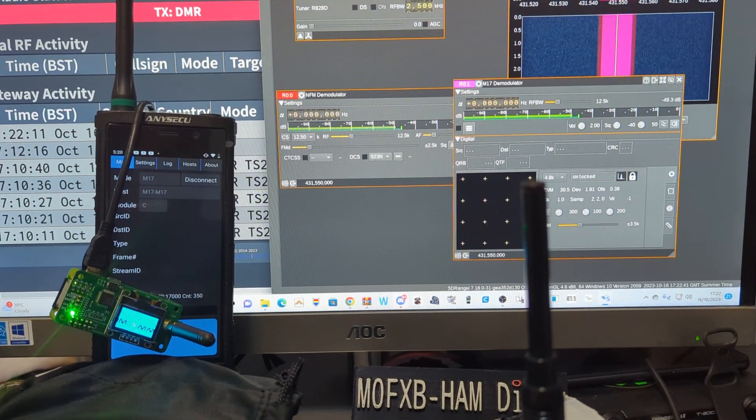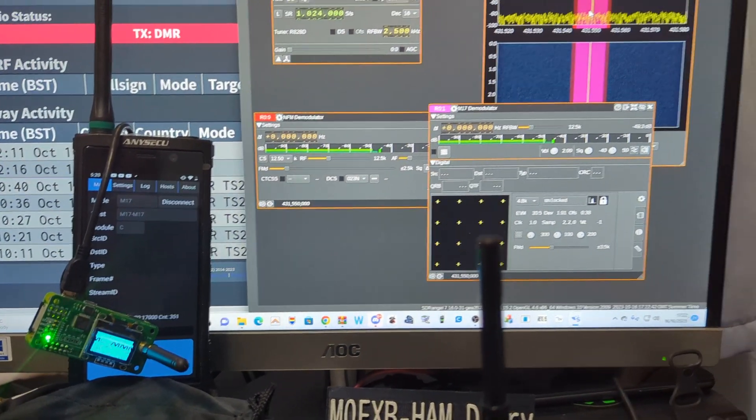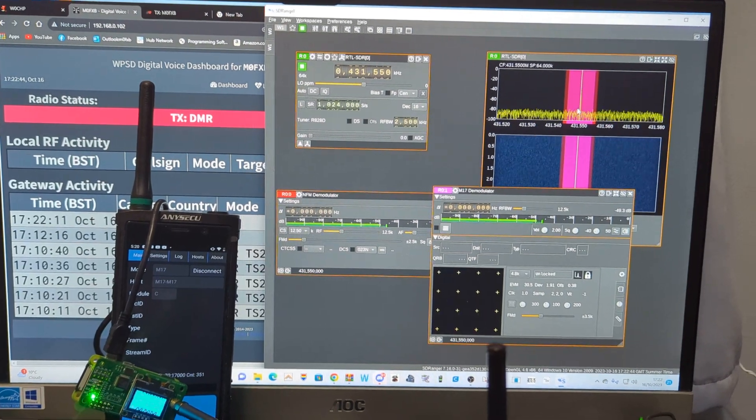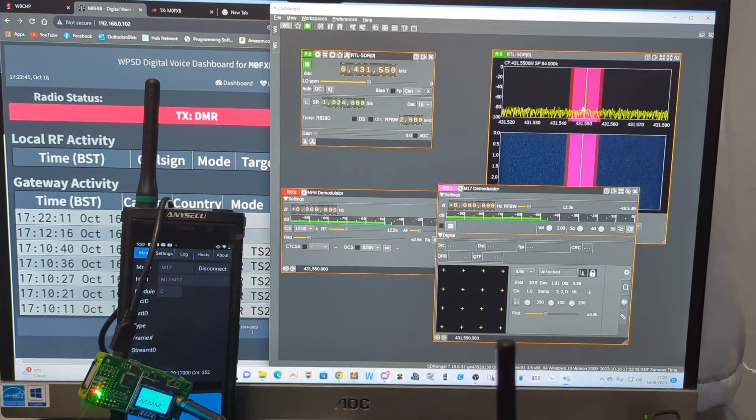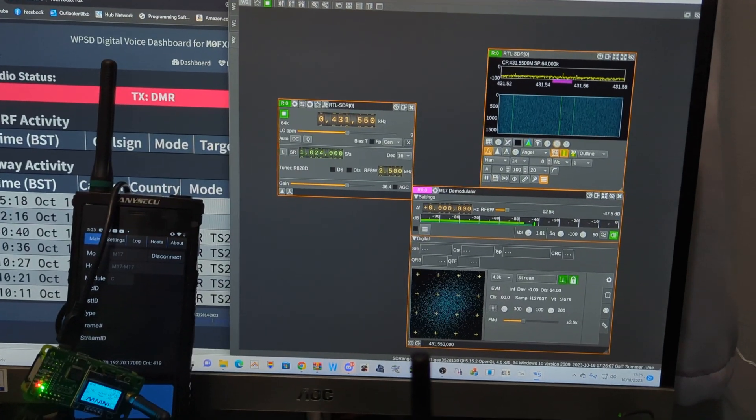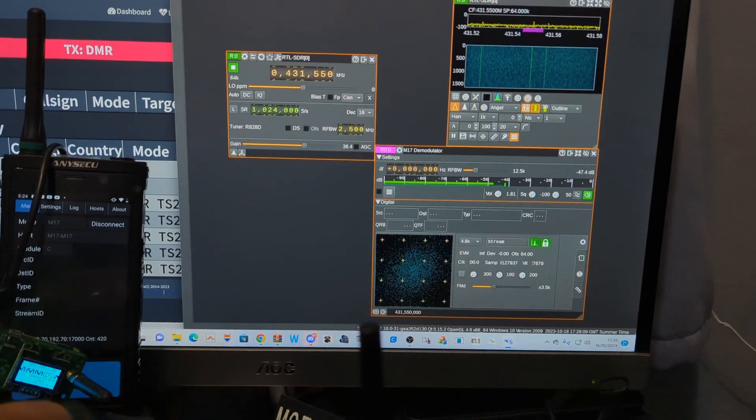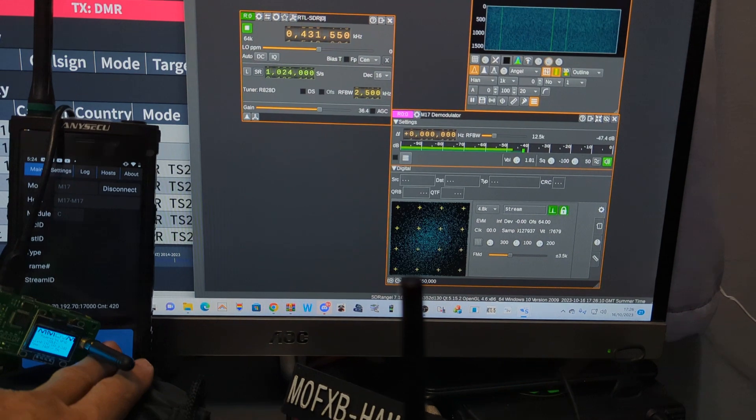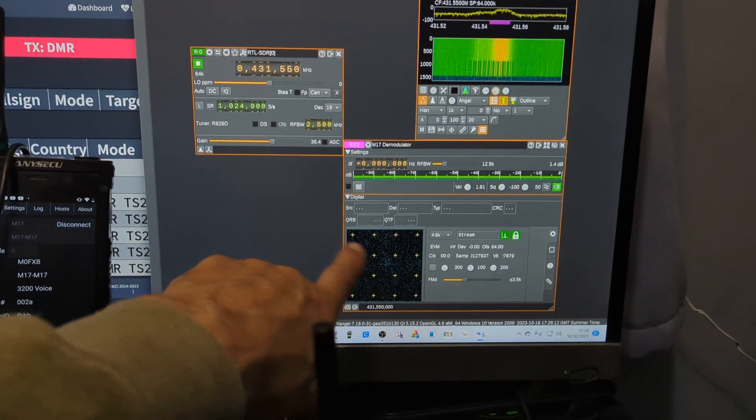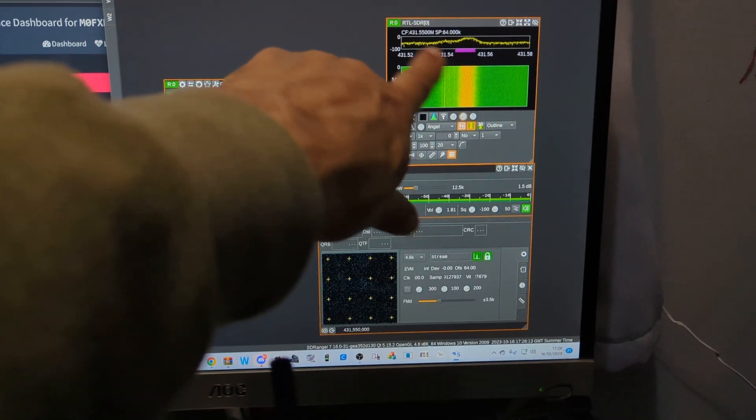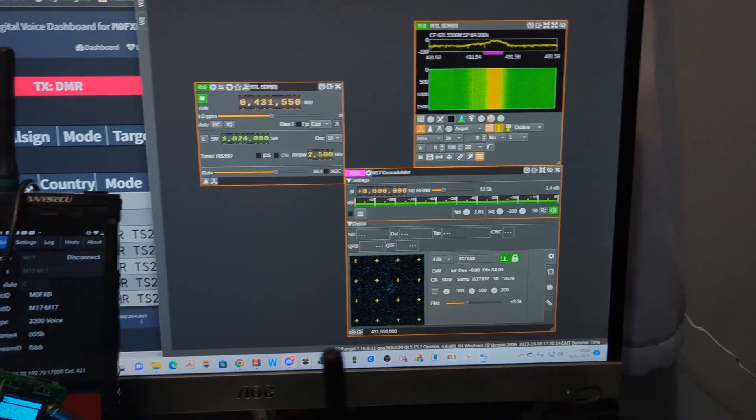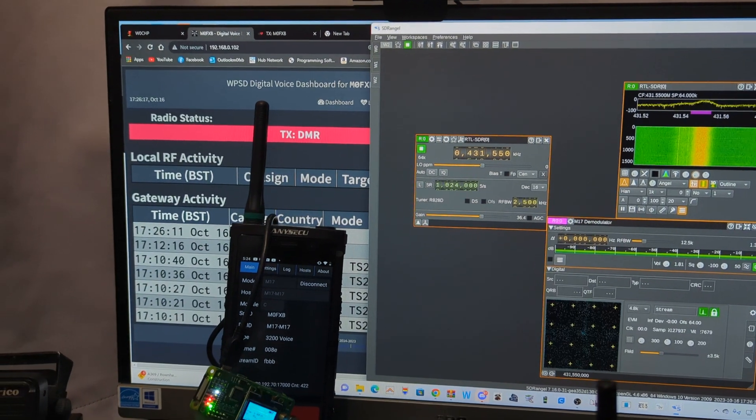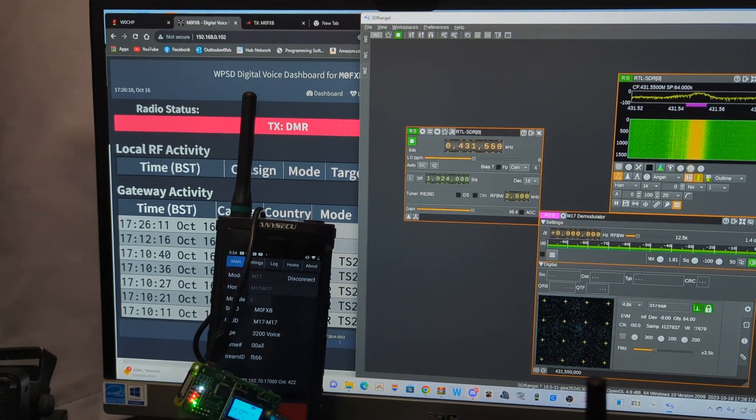So anyway, thanks for watching. You know you can see something's happening. So watch, M0FXB, we're getting some patterns here, we're getting frequency. So I'm sure it's just settings, but it's been fun trying. Bye for now, 73.